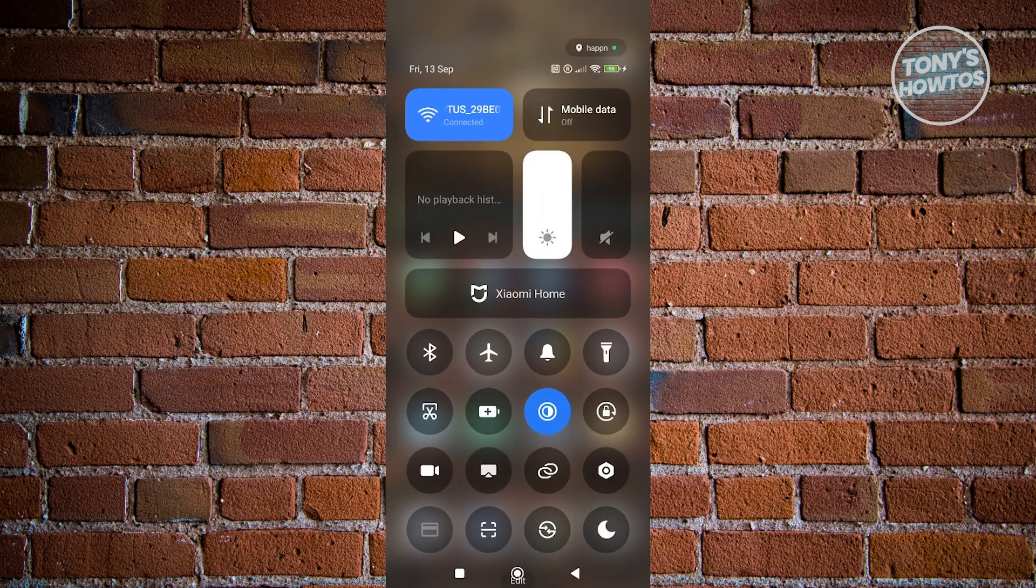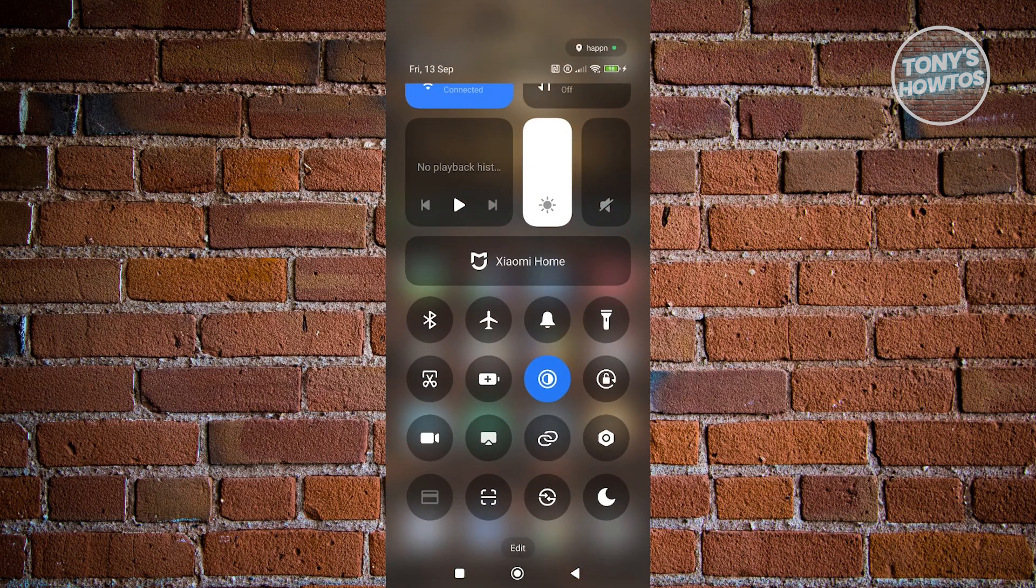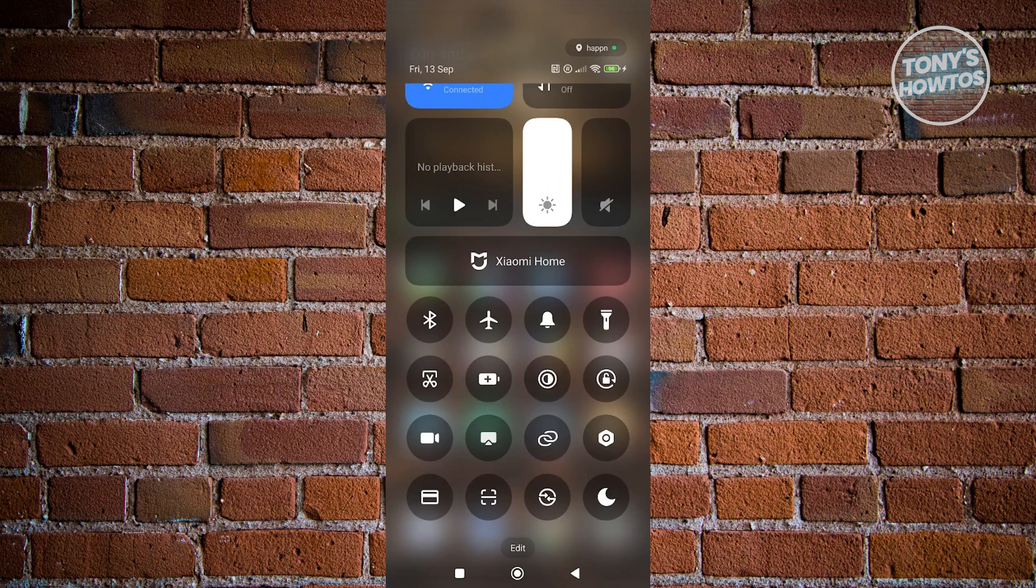When you swipe from the top here, you have the option to access a bit of tools. For example, if you want to save battery, airplane mode, but at the very bottom, you should see the edit button. Let's go and click on edit.